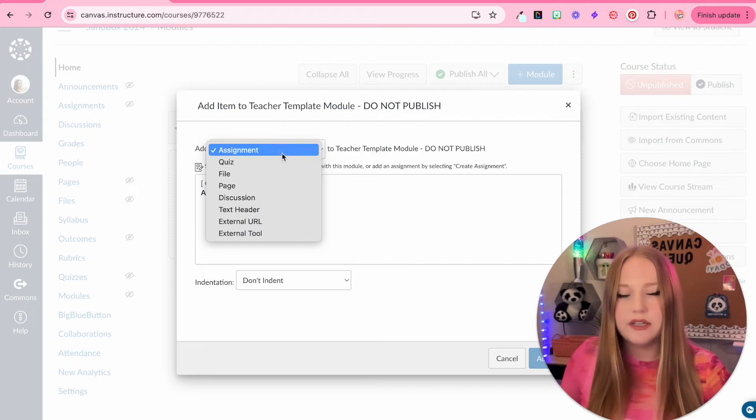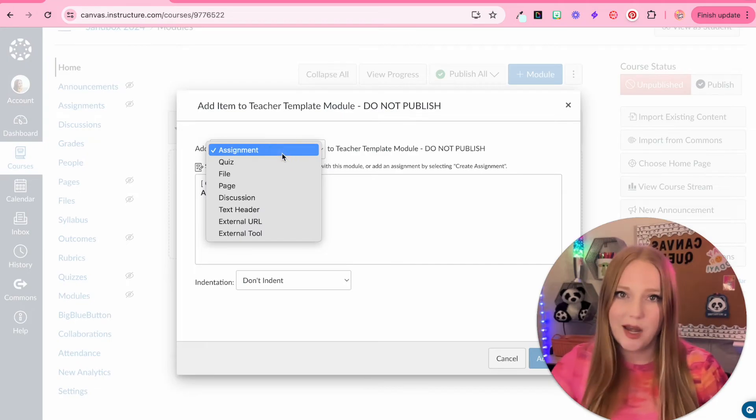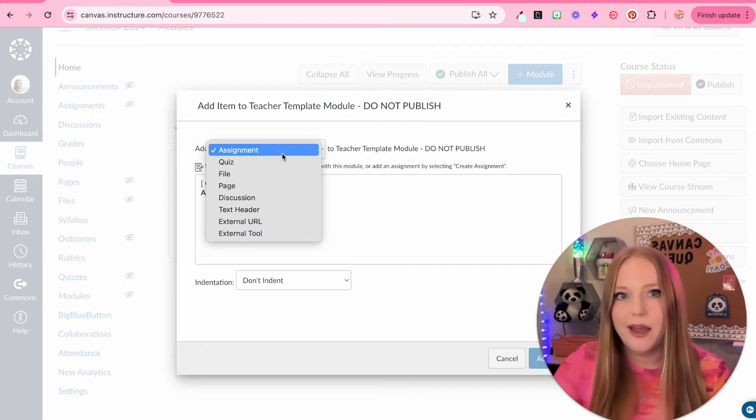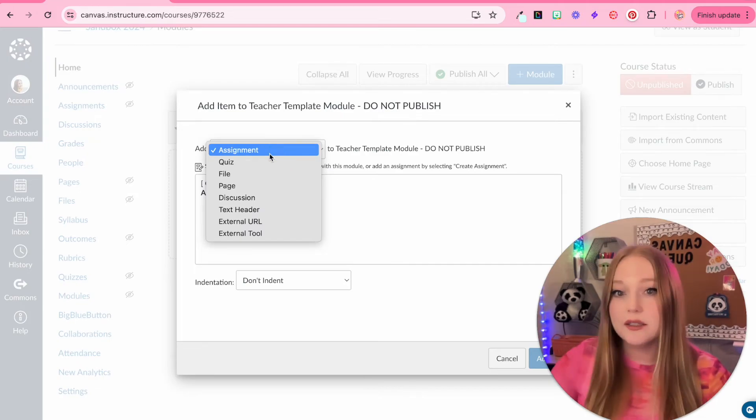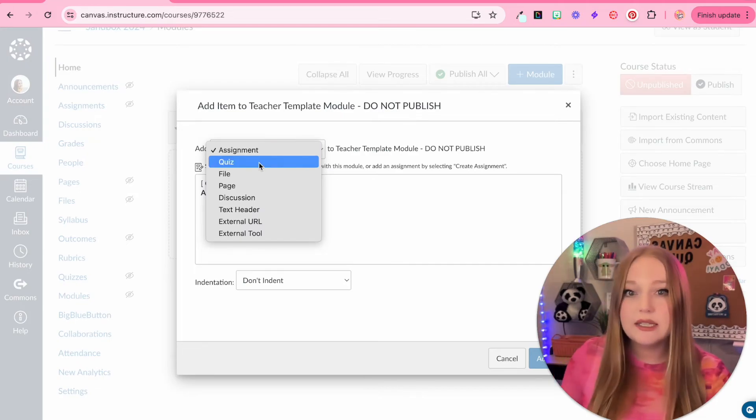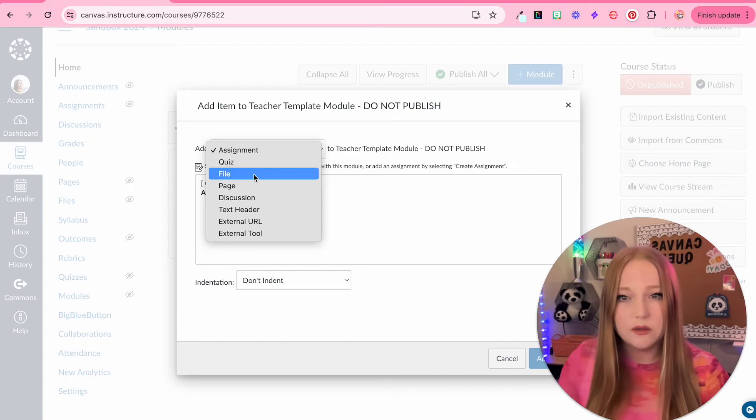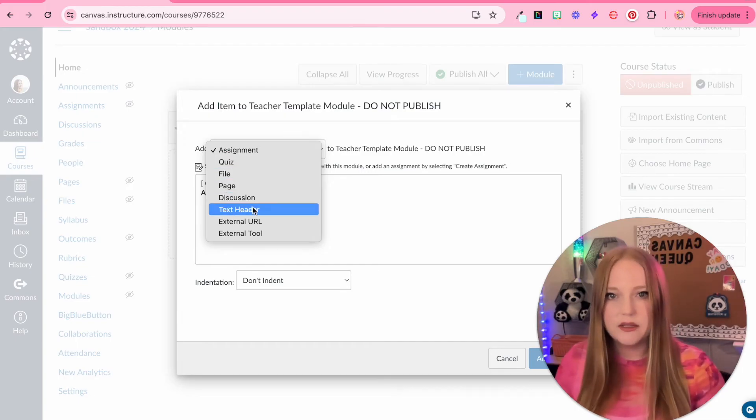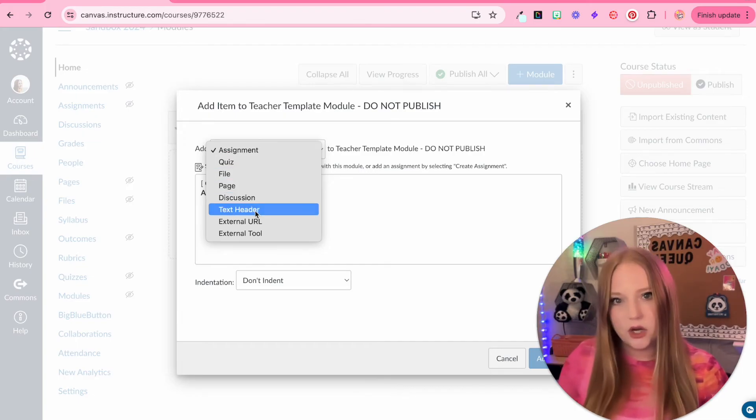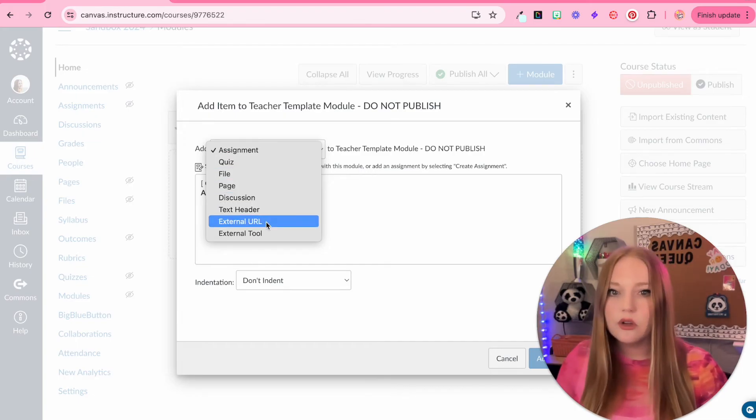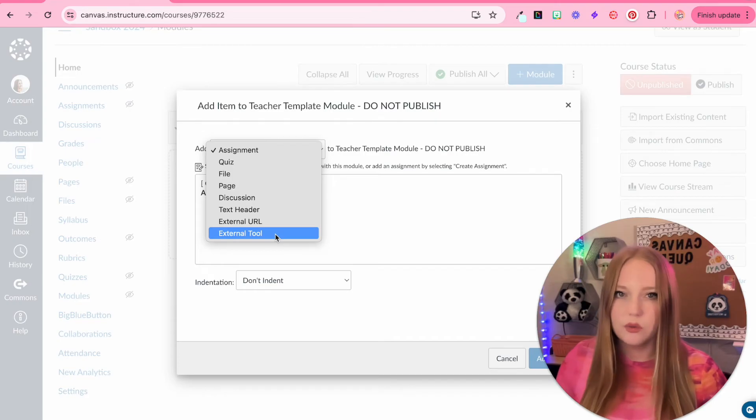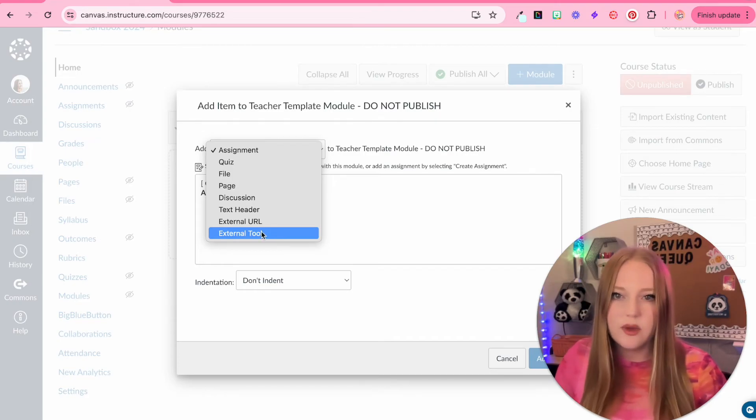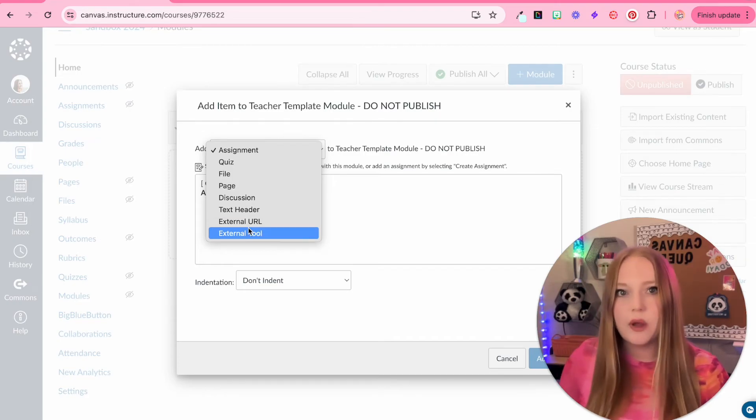Here are all the different types of items you can add into Canvas. Assignments, quizzes, files, pages, discussions, text headers, external URL, and external tools. We are going to ignore these last two right now.